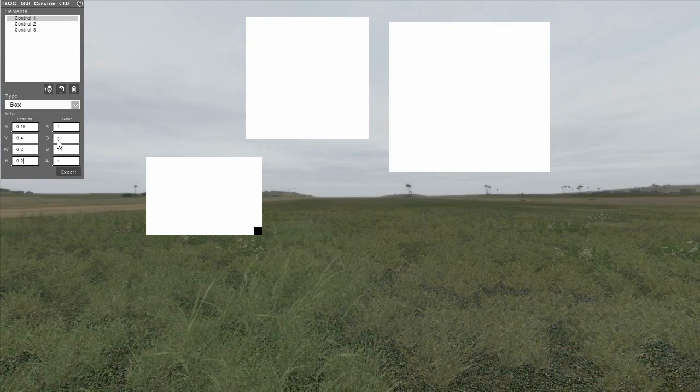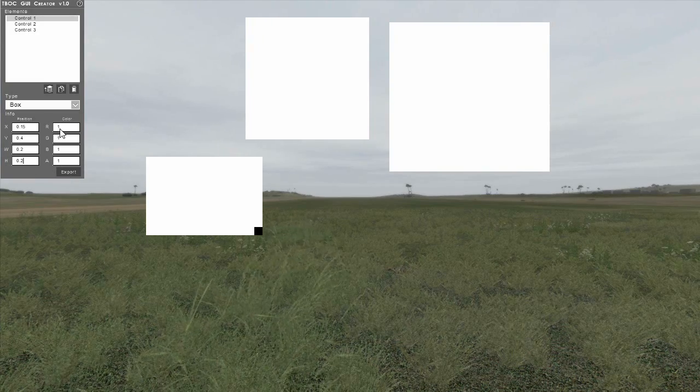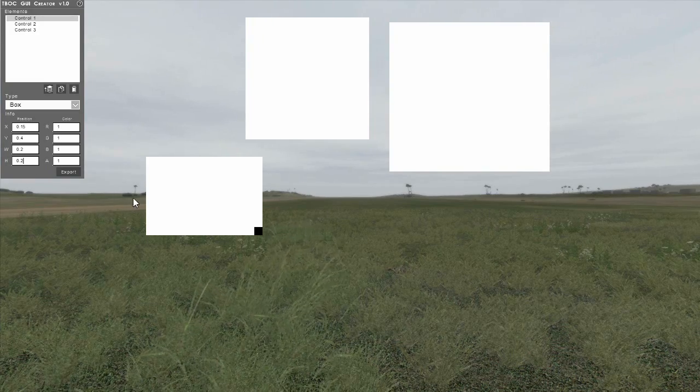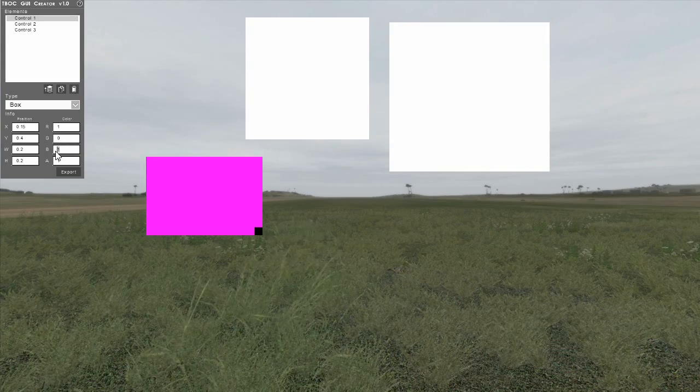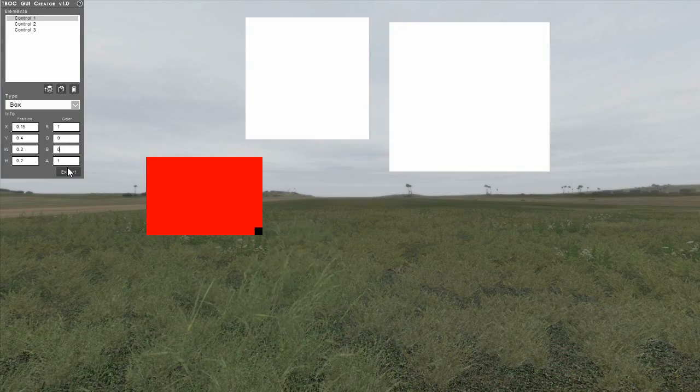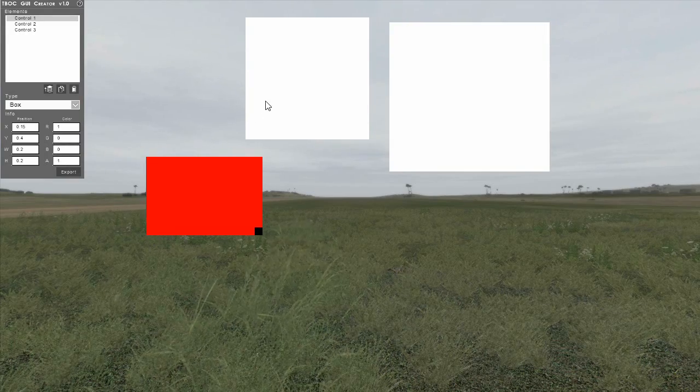To change the color of an element, simply change the red, green, blue, and alpha values towards the bottom of the control panel.